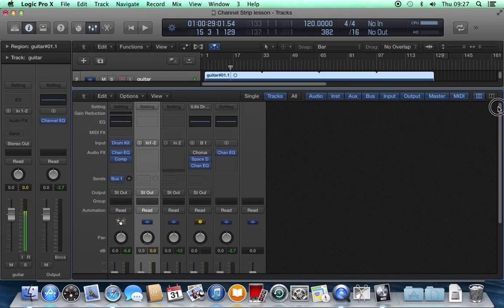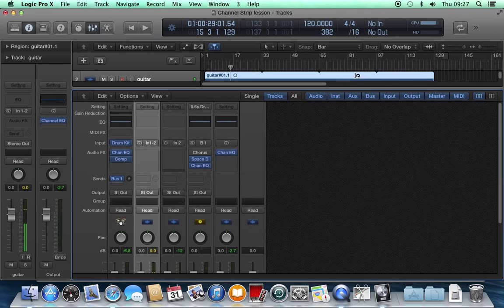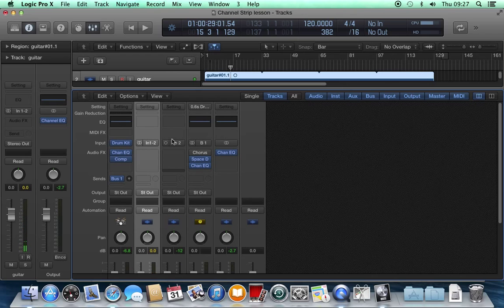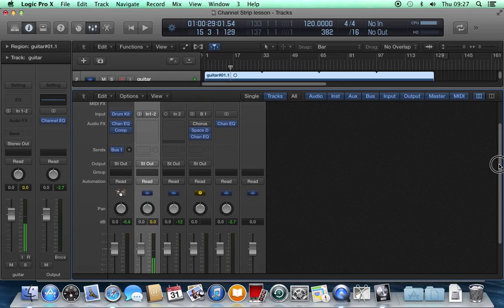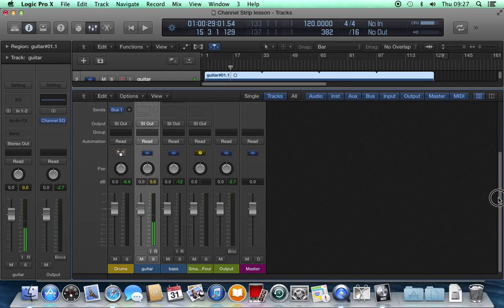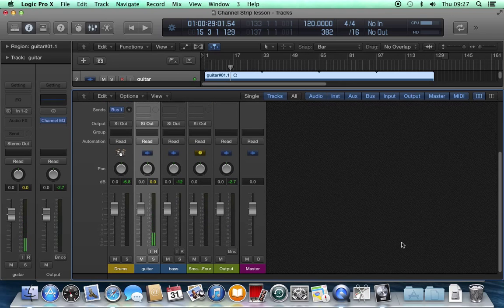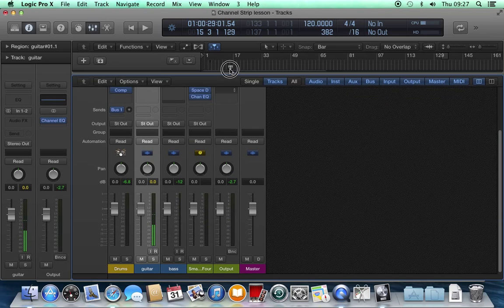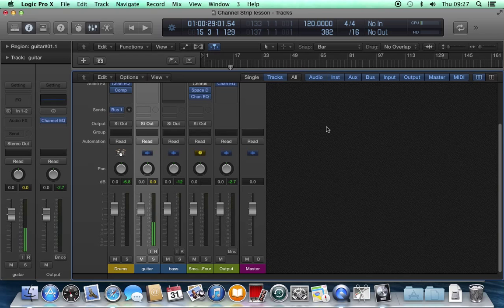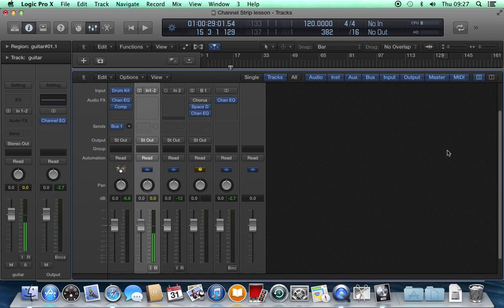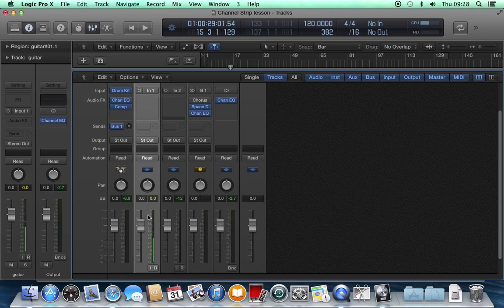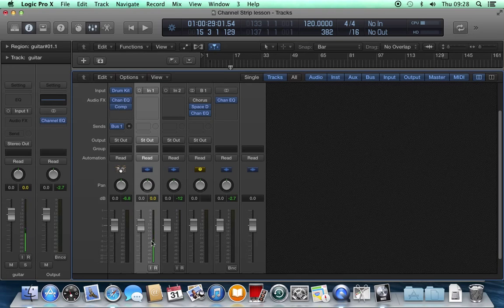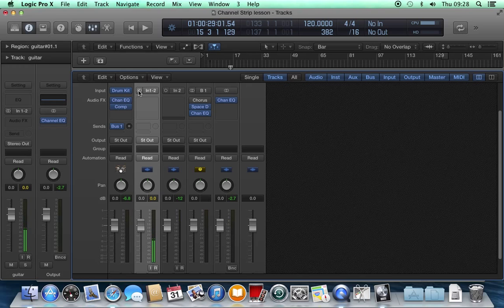Further up the channel strip, we have this button which switches the track between mono and stereo. The bass track, for example, I'm just going to put this up there so we can see it completely. The bass track is in mono. The guitar track's in stereo. But if I do that, it switches it to a mono track and you can see that it's gone back to just one meter. Back to stereo.